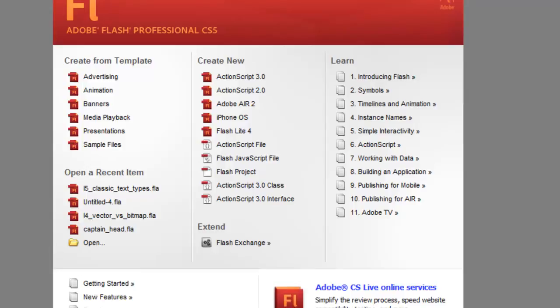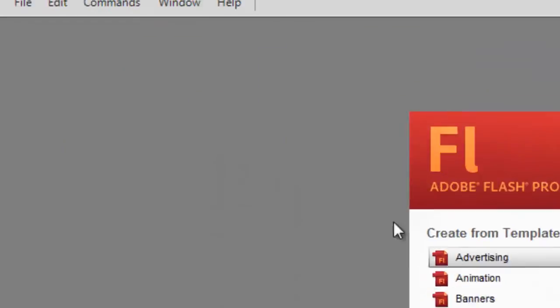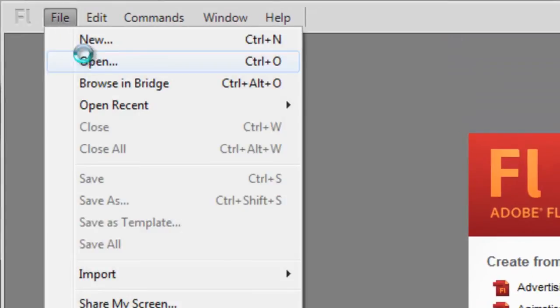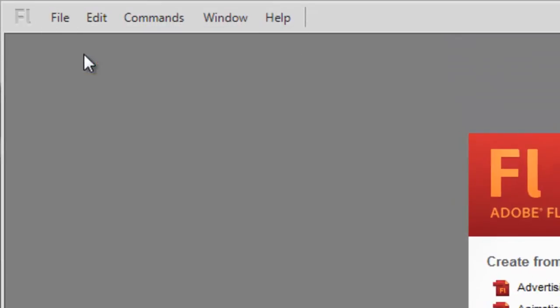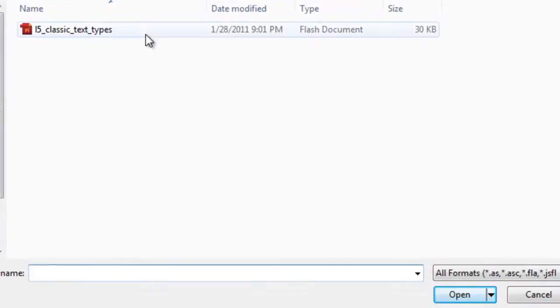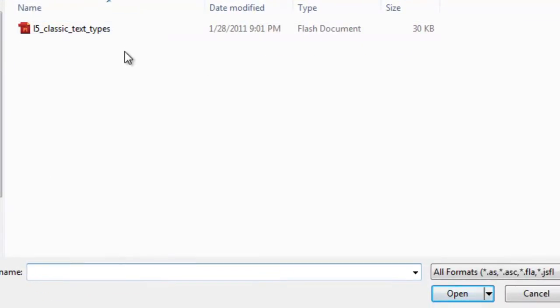To open up the file you can simply go to File, Open, and then locate the file in the folder that you saved it and just click on it and click Open.